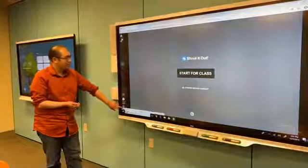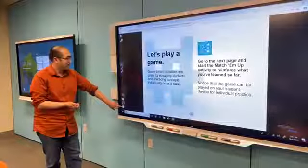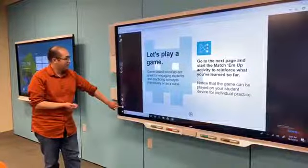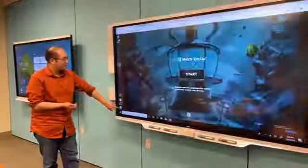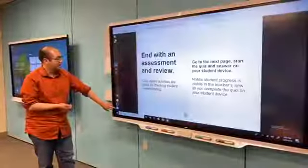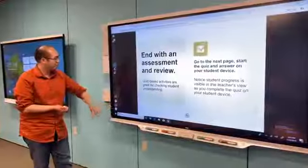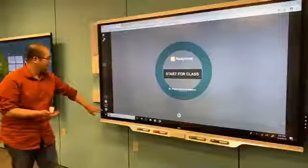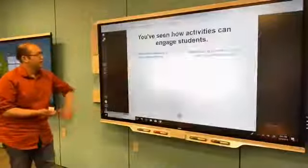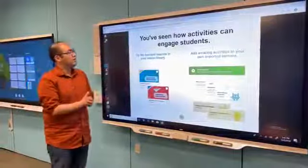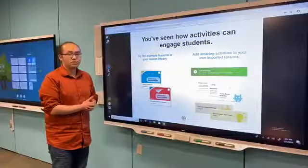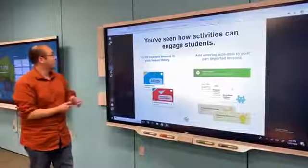And then we show you three simple activities to get you started: a shout it out game-based activity, match them up, and then at the end, a response assessment. At the very end, we give you a couple of options to continue exploration.